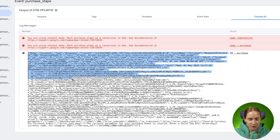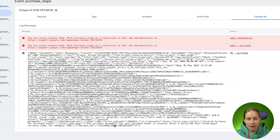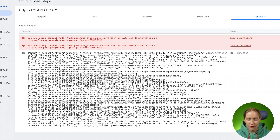This is the log that corresponds to my Facebook purchase event, and usually at the very bottom you can see the reason why the tag was not fired. In my case, the currency parameter was not configured correctly.